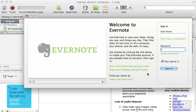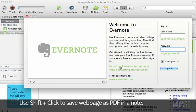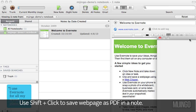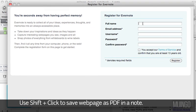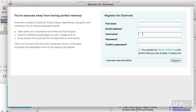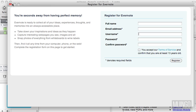If you don't have an account, you can click the link that says 'Get a free Evernote account now.' That will prompt you to fill out a form — just your name, email address, a unique username, and your password. Since we already have an account, we're going to close this and log in with our existing account.